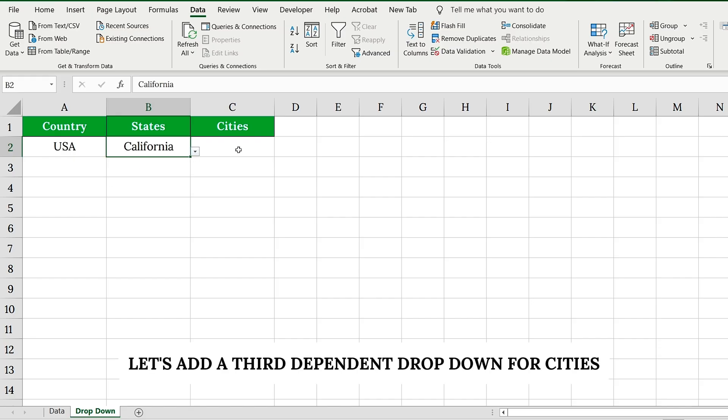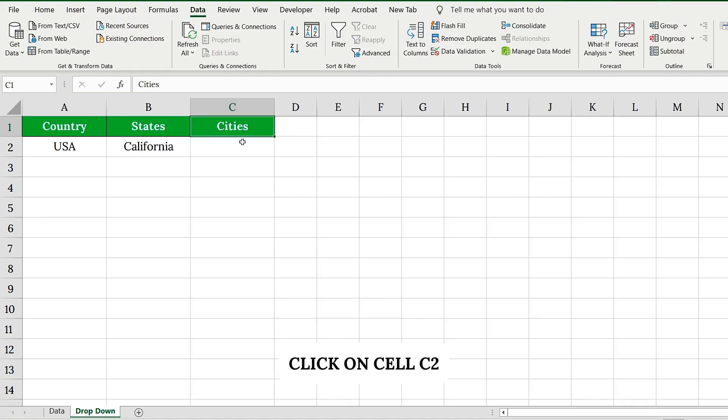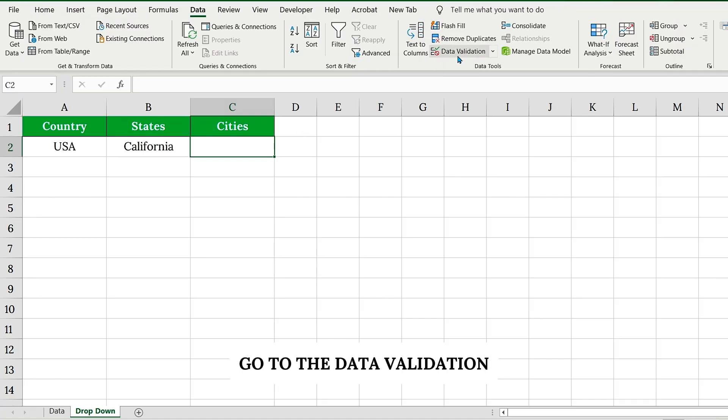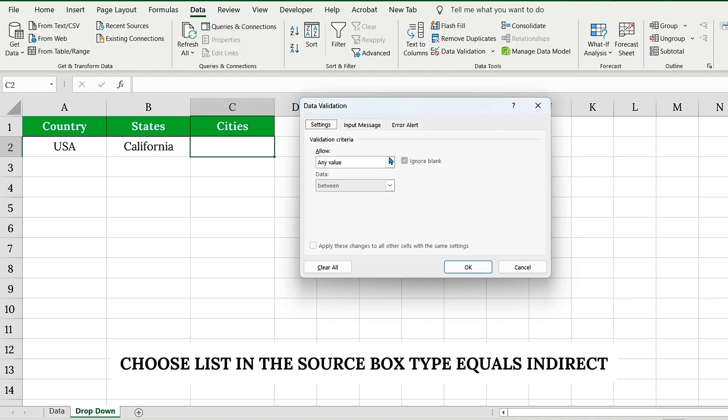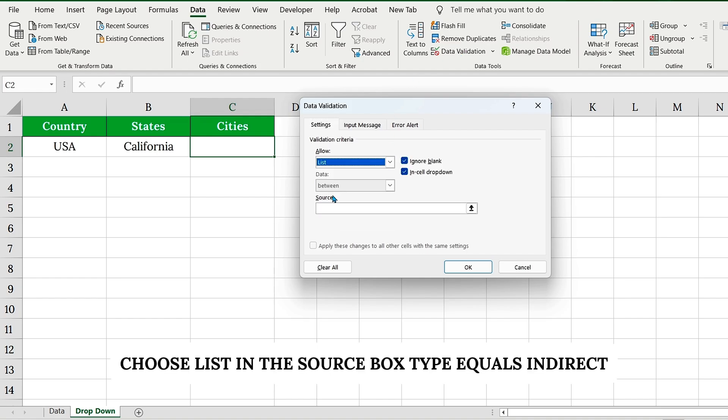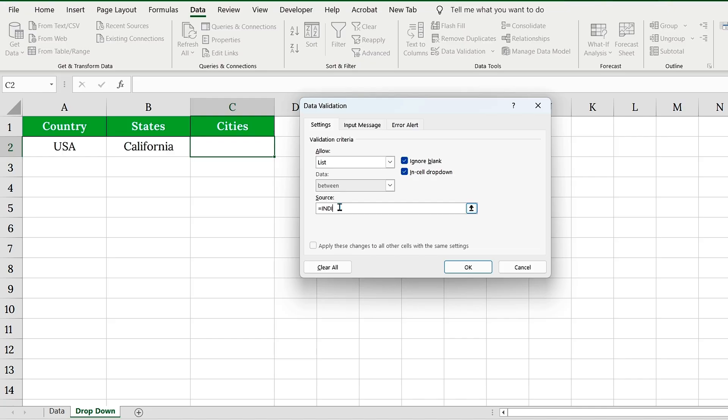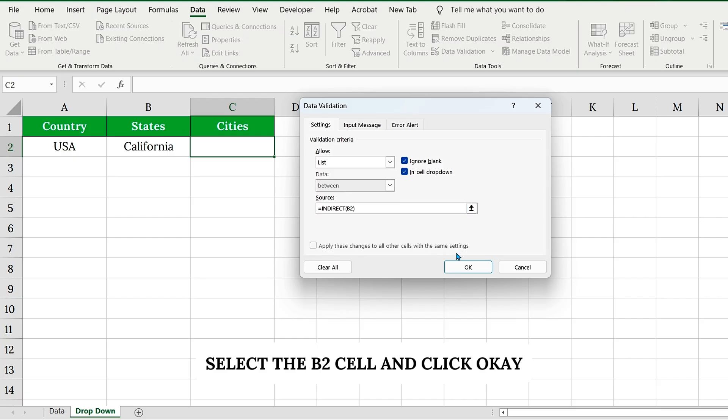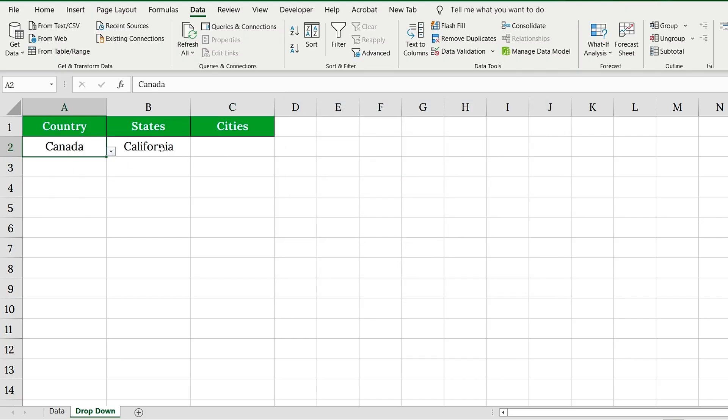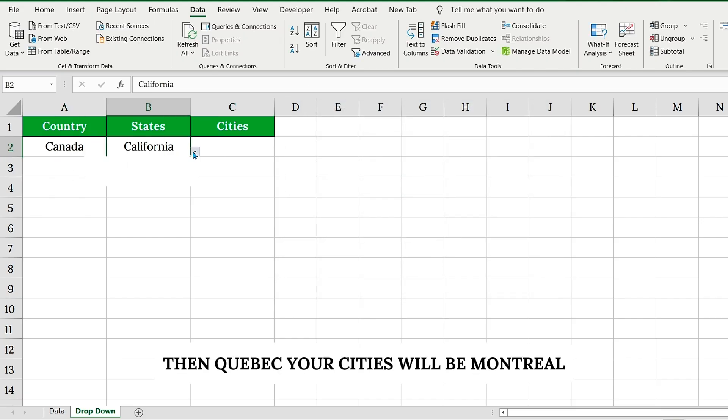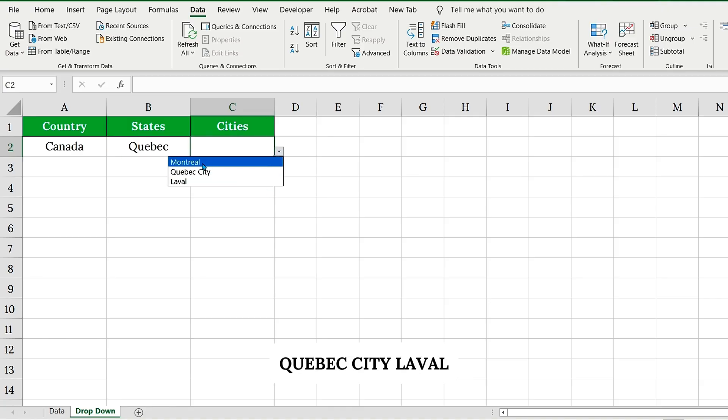Finally, let's add a third dependent drop-down for cities. Click on cell C2. Go to the Data Validation, choose List. In the Source box, type equals INDIRECT, select the B2 cell, and click OK. Now, if you choose Canada, then Quebec, your cities will be Montreal, Quebec City, Laval.